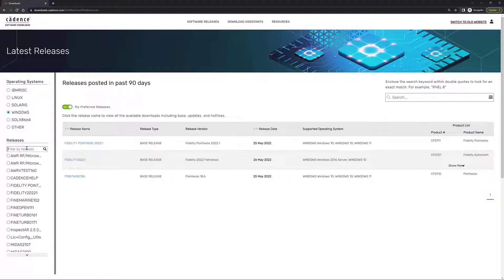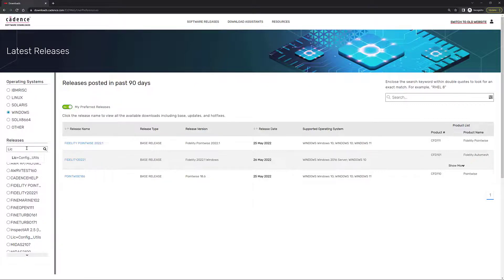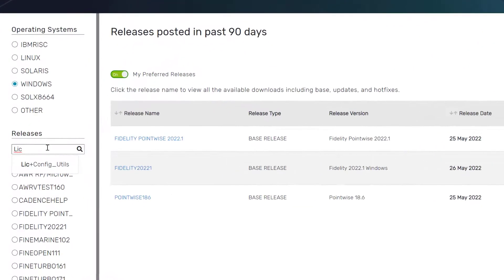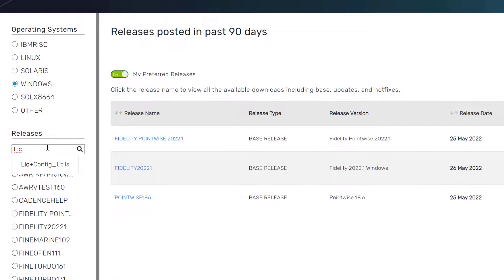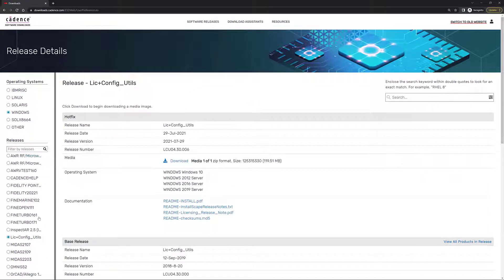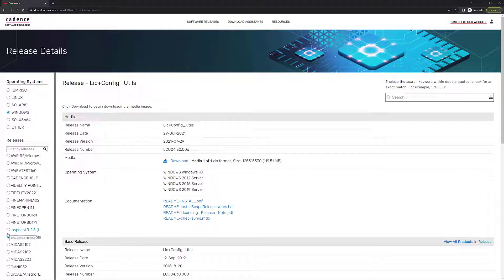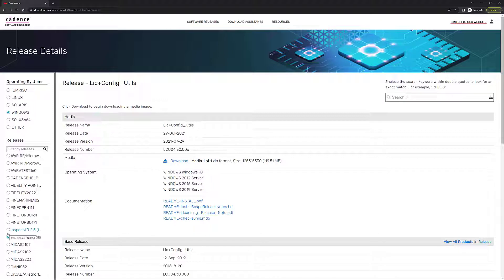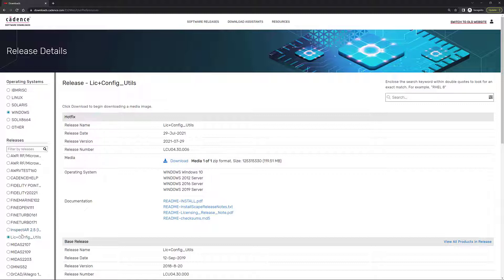And right here in the releases section in that filter box, I'm going to enter LIC. And you can see that that option LIC plus config underscore utils is going to show up. If you select this right here, this option is going to be selected. And this is how you actually download the Cadence License Manager.